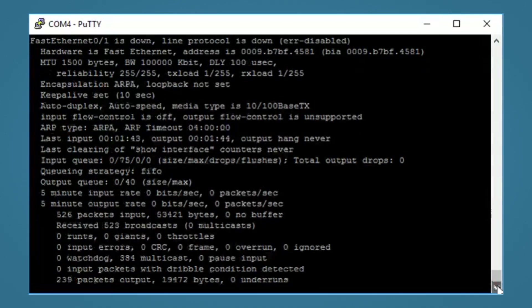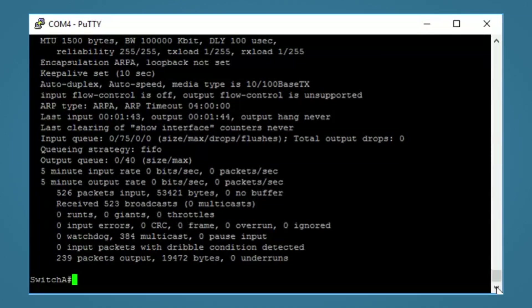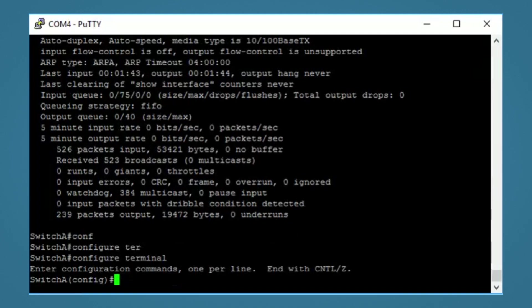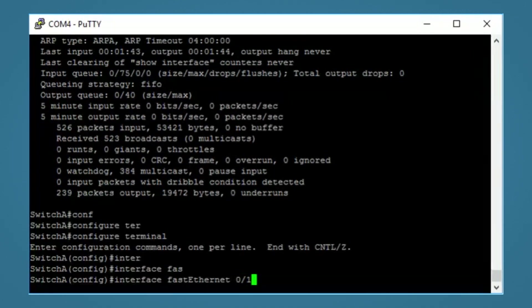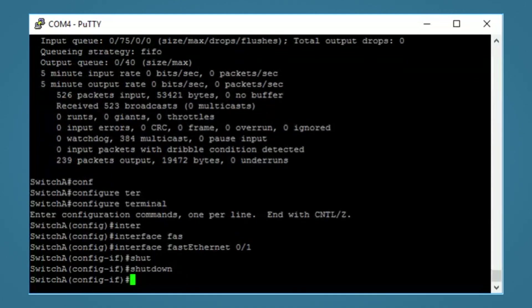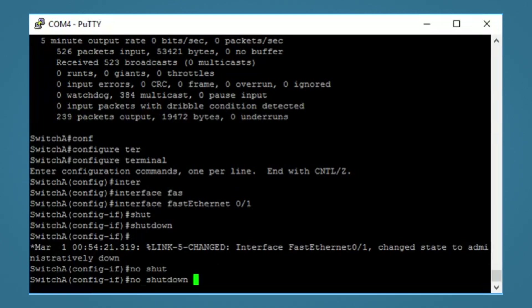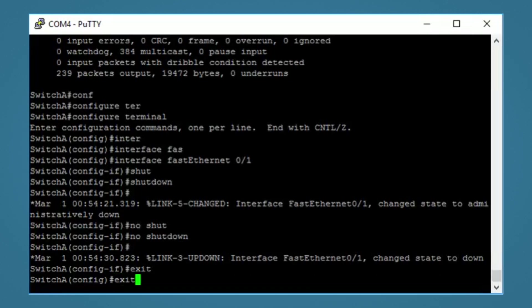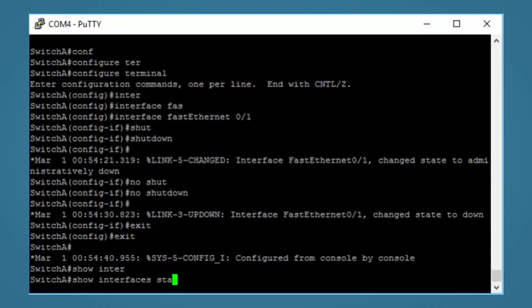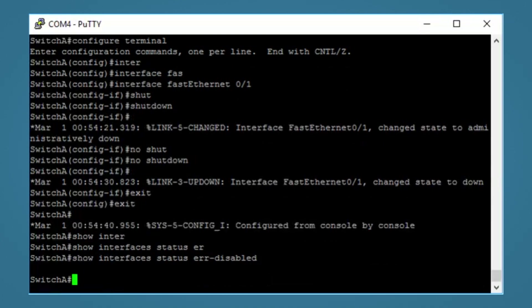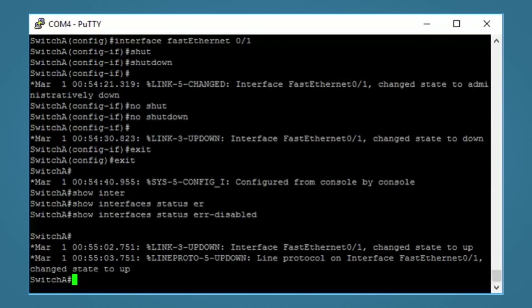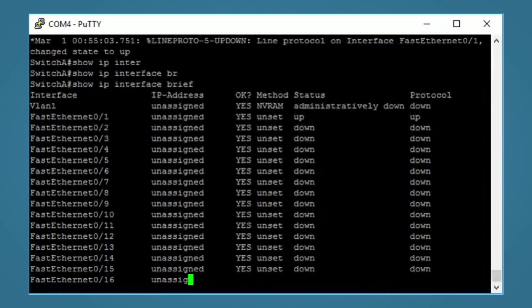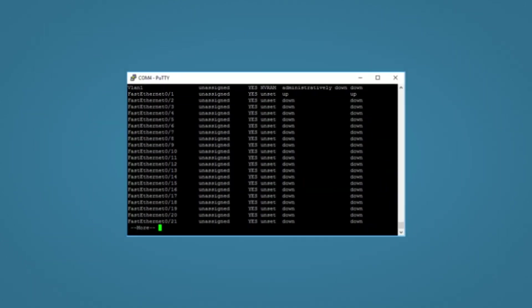So to fix this, you need to first fix the cause of the problem. So let's remove the switch. Then we need to go back into our interface configuration. And issue the shutdown command. Then no shutdown command. This will remove the error disabled state. To prove this worked, we will exit here and run the show interface status error disabled command again. As we can see, no interfaces are showing. Now we will plug in the computer again. And if we run the show IP interface brief command, we can see that the interface is now up and it's working again.